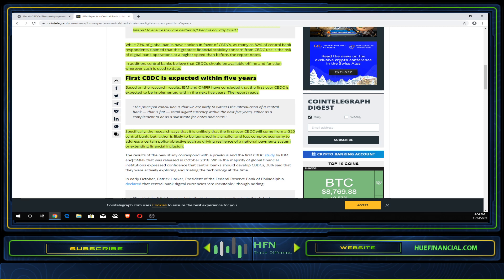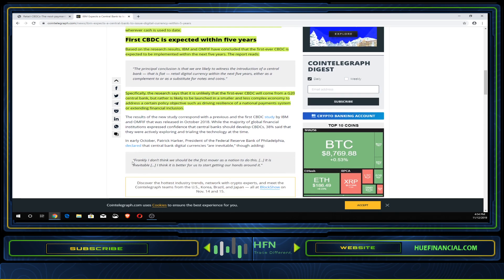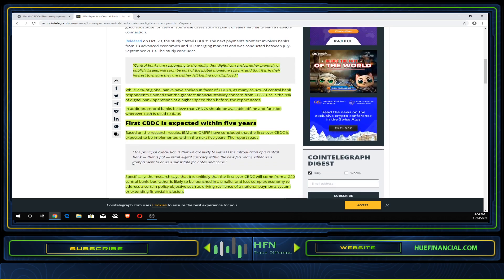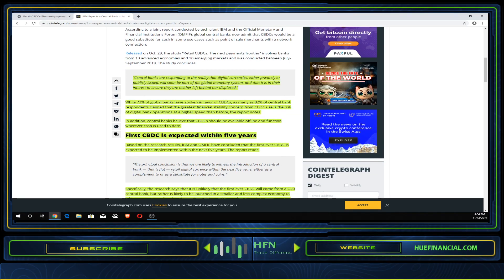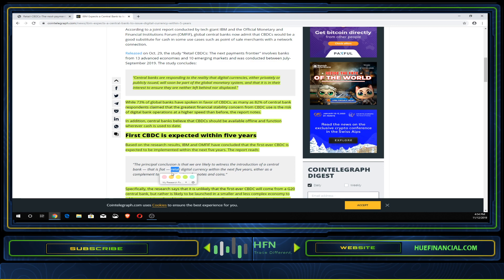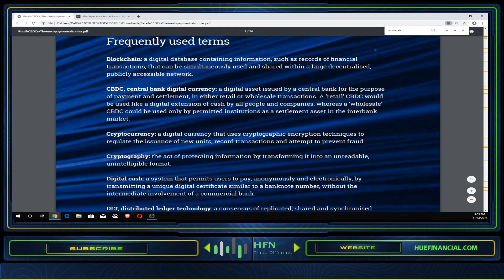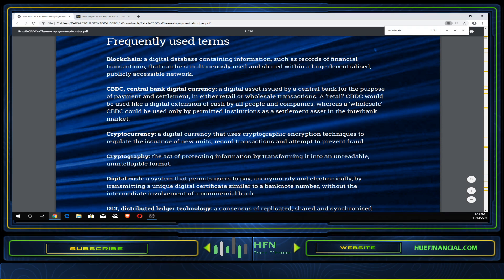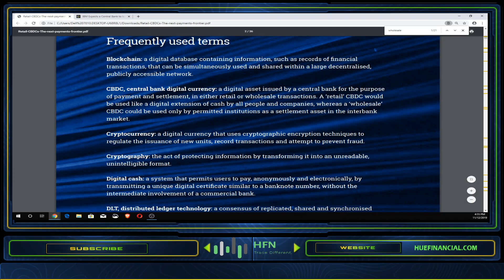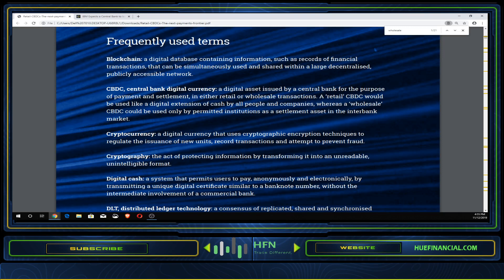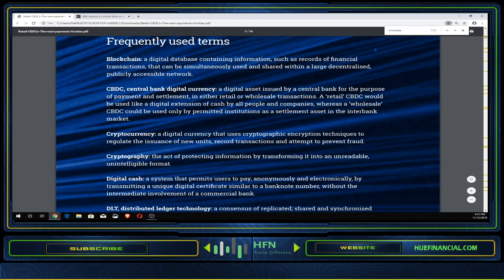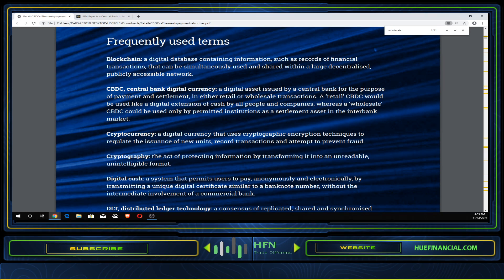I want to pinpoint something I told you earlier: retail. There are going to be two separate types of digital currencies. I pulled up the actual report. They have a retail CBDC that will be used like a digital extension of cash by all people and companies, whereas a wholesale CBDC will be used only by permitted institutions as a settlement asset in the interbank market.